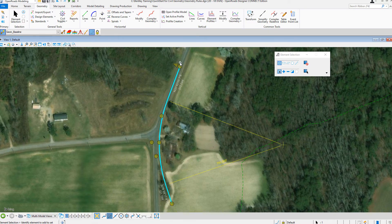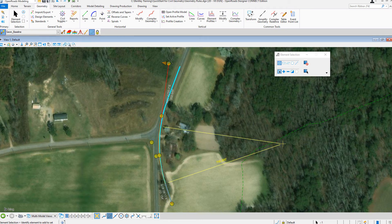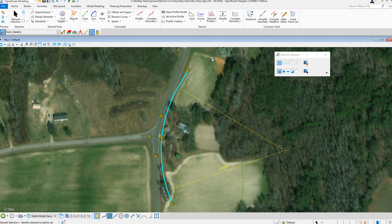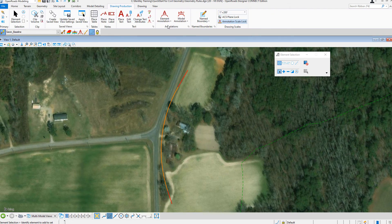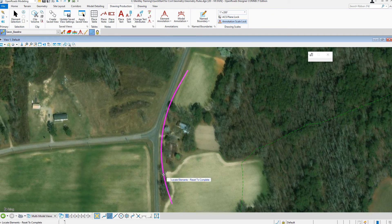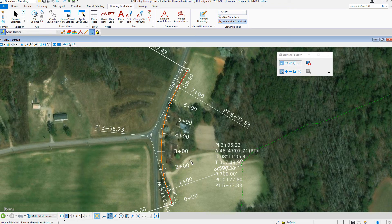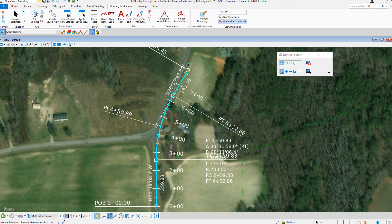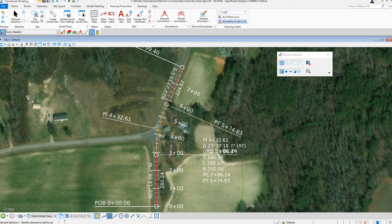All geometric elements are stored and managed directly in the DGN file. The Civil elements can be easily edited and reviewed via the drag handles, dynamic dimensions, and text manipulators. Annotation that is applied to geometry is also ruled and associated, so as changes are made to the geometry, the annotation dynamically updates as needed.